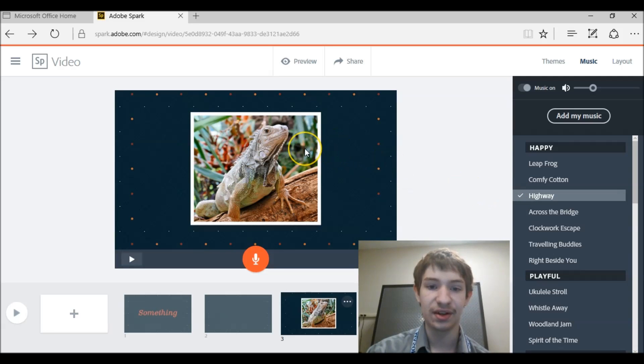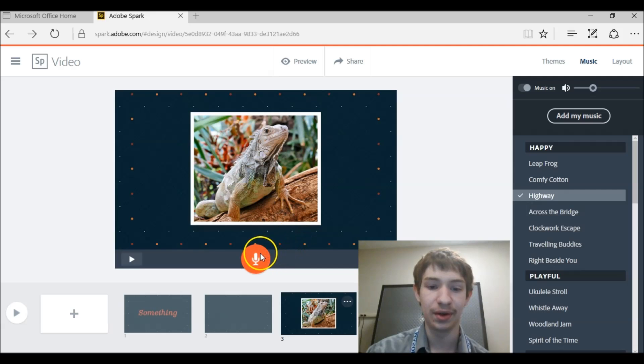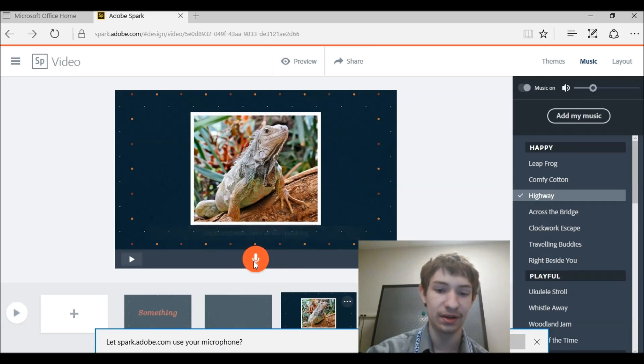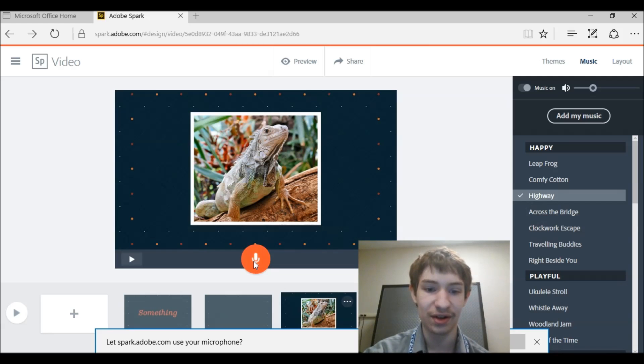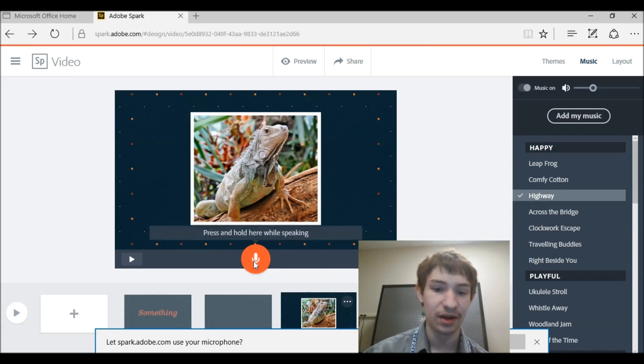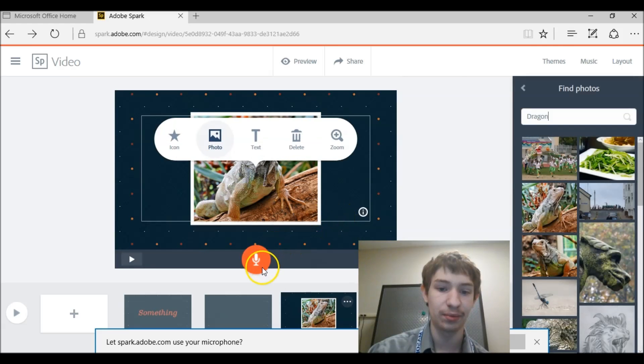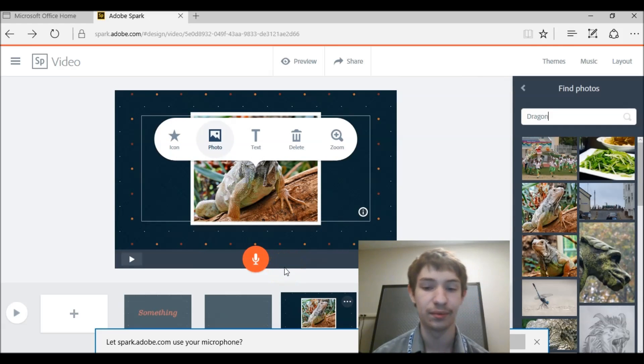Now let's say you want to add a narration to your video. Well you'll see right here it has this little microphone. If you click that and press and hold and then start talking, it'll add a narration. And if you don't like the narration that you have put on here, you just press hold and it'll restart.